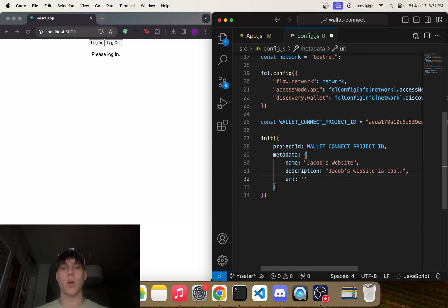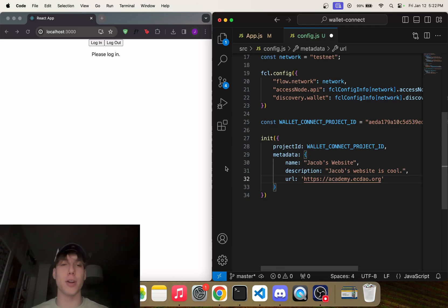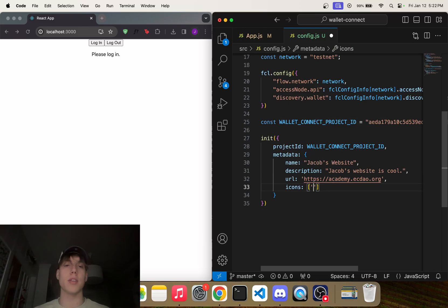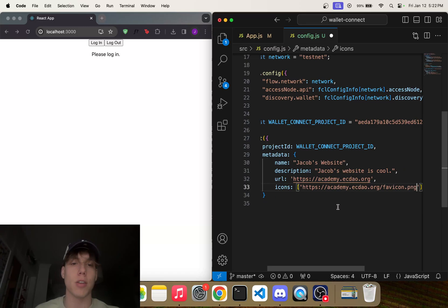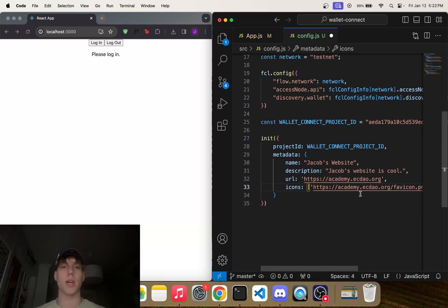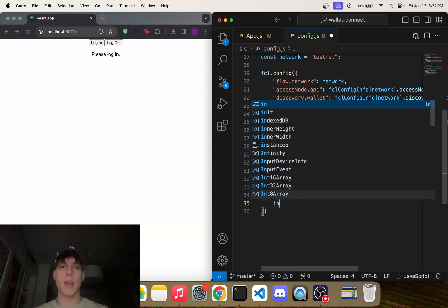We can also add a url. Let's just point that to Emerald Academy, which is the best academy for learning Flow blockchain content, of course. And we can also add an array of icons. Now I don't know exactly what all these are for, but I'm just going to include the Emerald Academy icon, so I'll link to that icon right there. Okay, so that's the metadata you can provide.